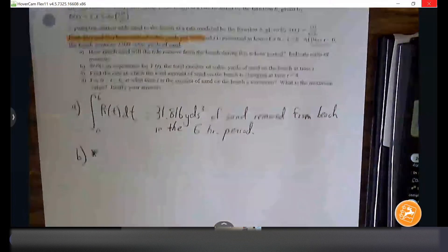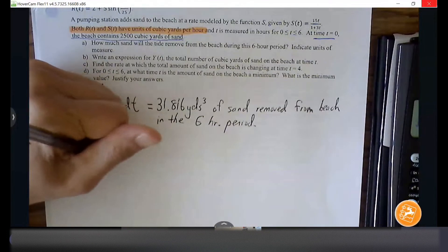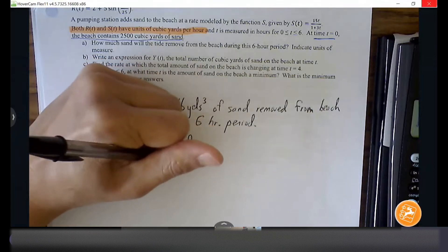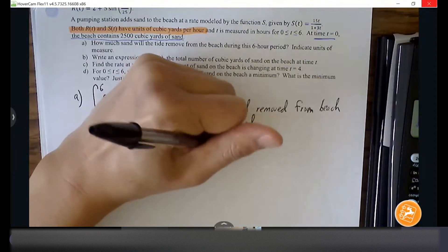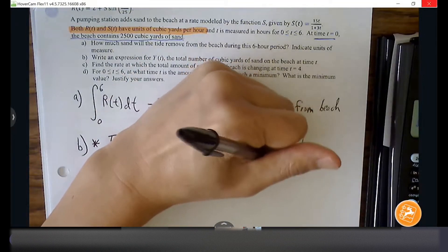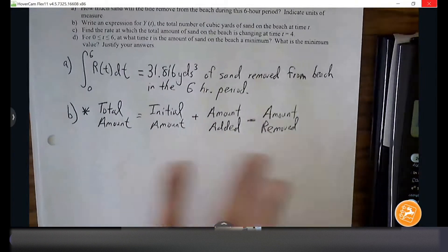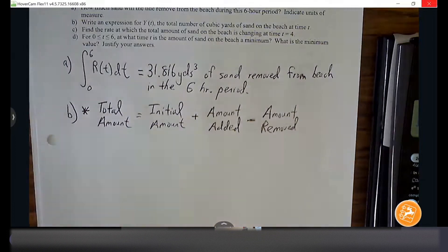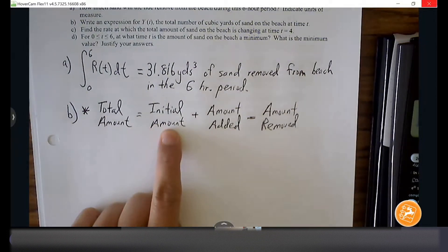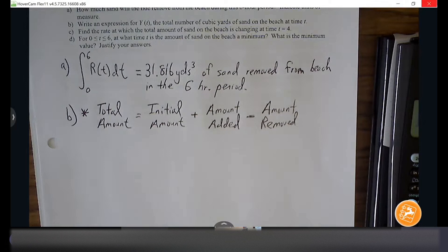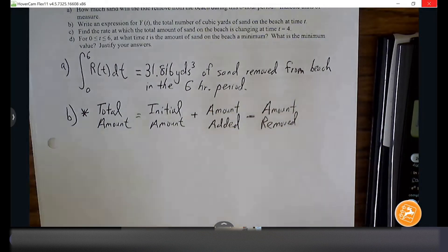Here's the formula: the total amount equals the initial amount plus the amount added minus the amount removed. A quick example: imagine asking about the total amount of money in your bank account — however much you started with, plus how much you've added, minus how much you've removed. If you take those three things into account, you have the total amount. We're going to apply this for the amount of sand on the beach.